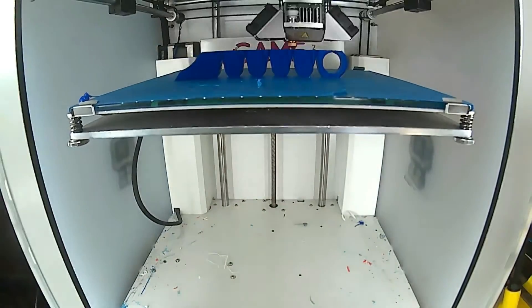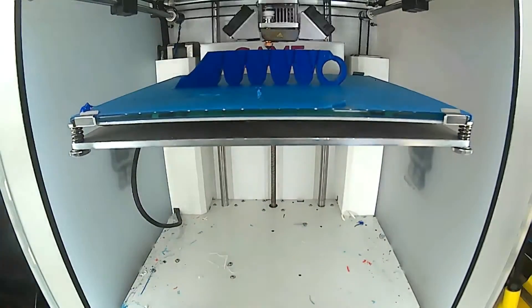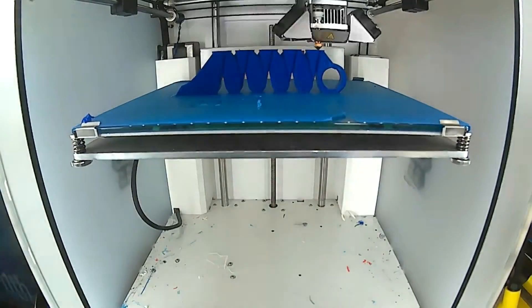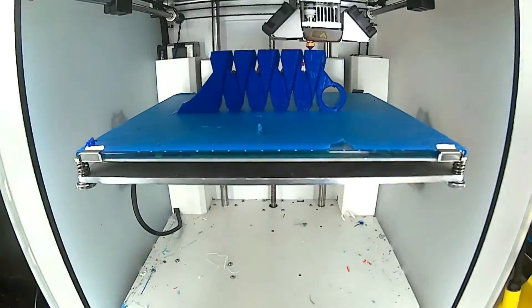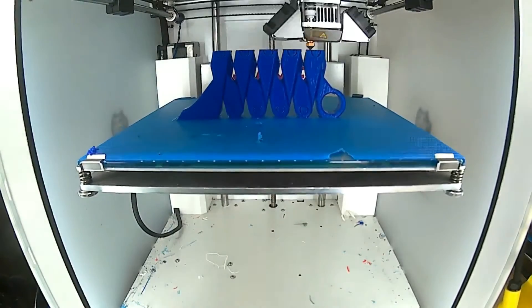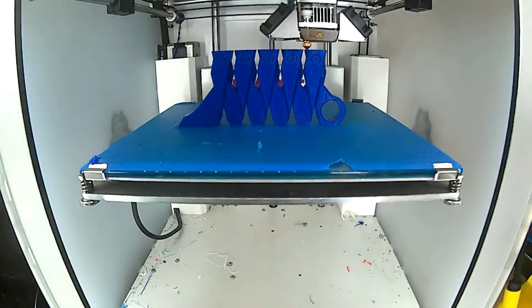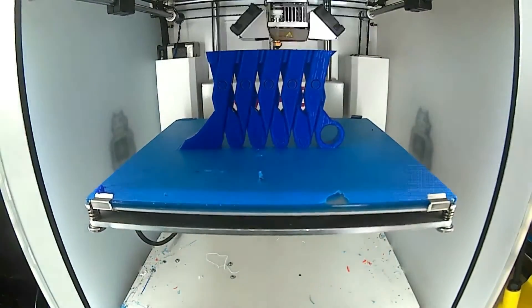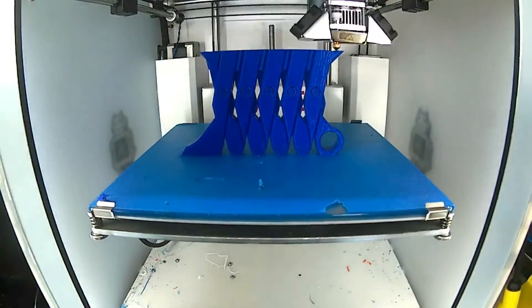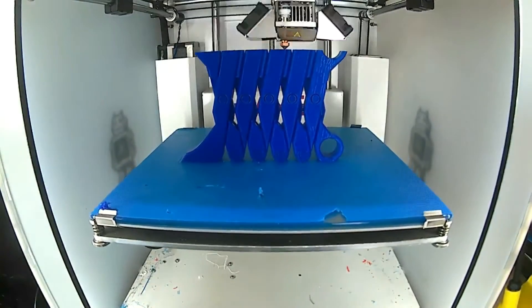Recycled PLA on an Ultimaker 2, around 9 hours printing time, 0.2 millimeter layer height, and 10% infill.